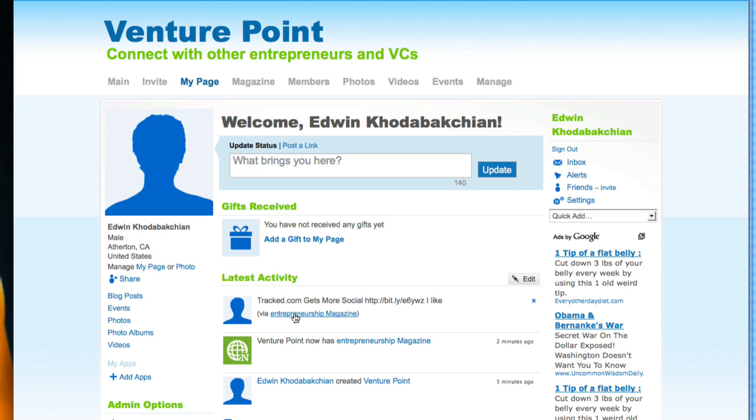In a nutshell, if you are a Ning social network owner, Feedly provides a very simple way for you to add a new magazine tab that enables you to pipe in fresh, engaging content into your social network and make that content viral very easily.